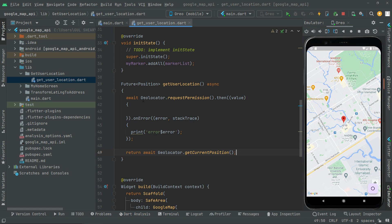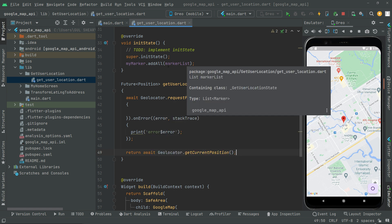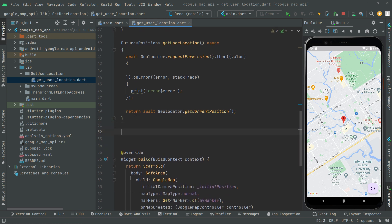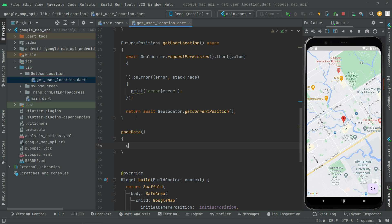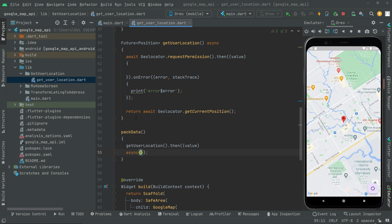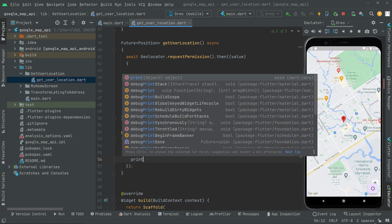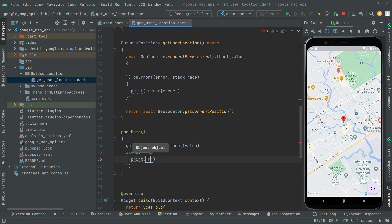We are done with this method for getting the current location of a user. Now right after that we are going to create another method, simply for getting the data of the current location. We'll name it getBackData(). Inside, we'll call getUserLocation(), then .then() with curly braces — and it's going to be asynchronous, so add async. We'll print a message: 'my location'.